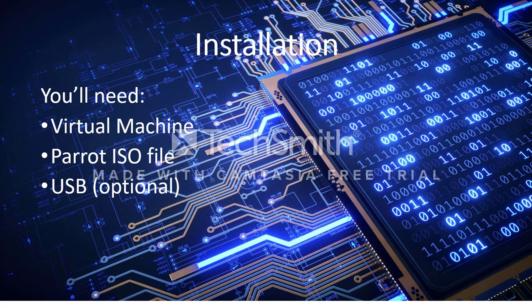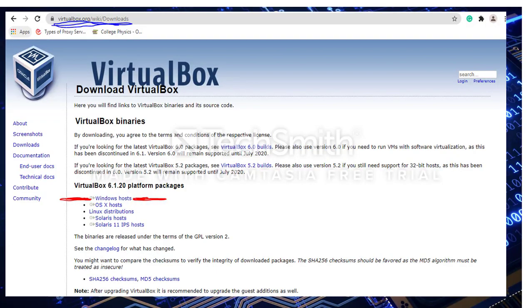I recommend using a virtual machine to hold the Parrot ISO file. If you haven't already, visit virtualbox.org to download the virtual machine. Under platform packages, you'll choose your preferred operating system.